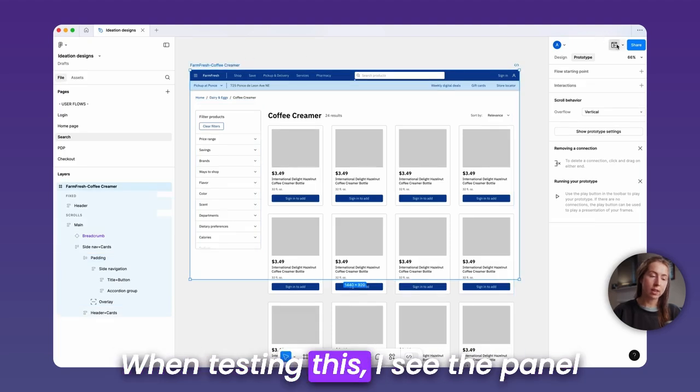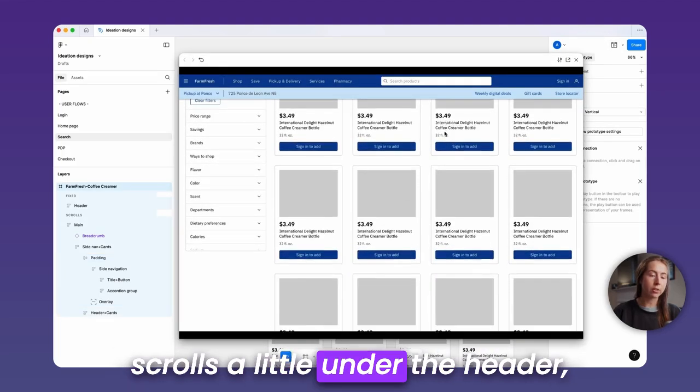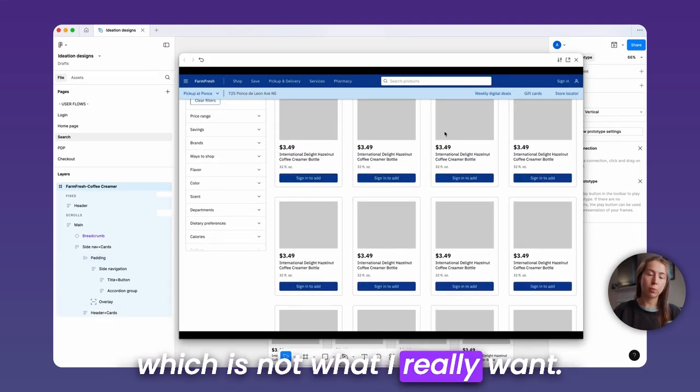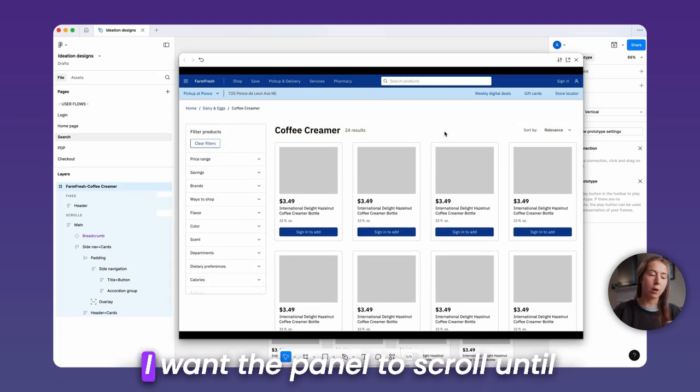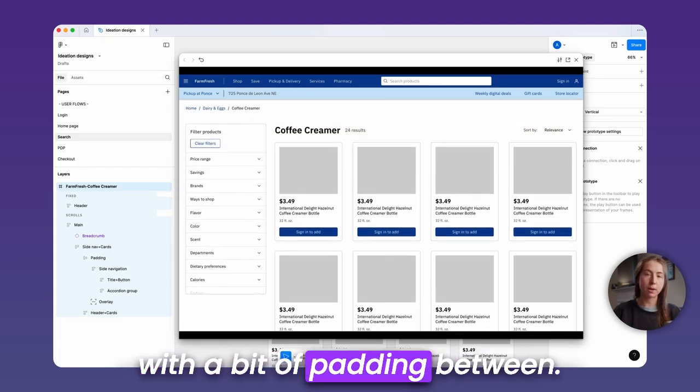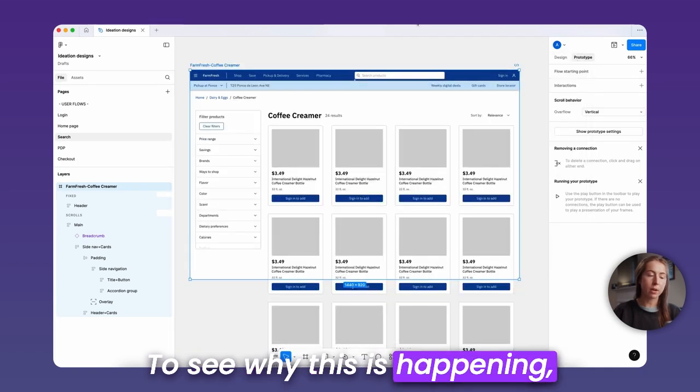When testing this, I see the panel scrolls a little under the header, which is not what I really want. I want the panel to scroll until it hits a bit under the header with a bit of padding between.